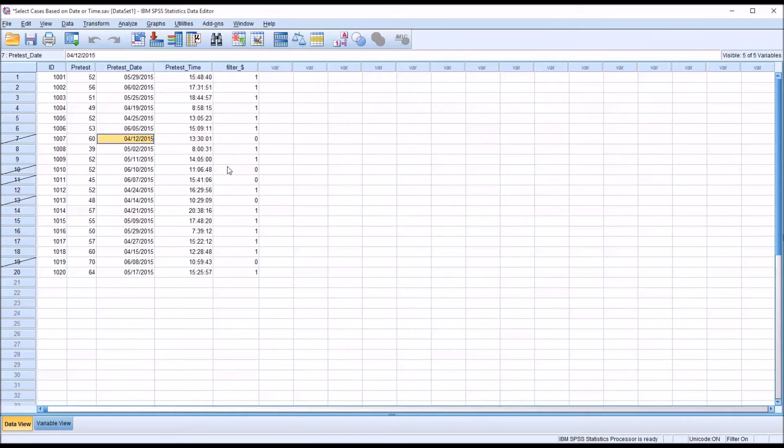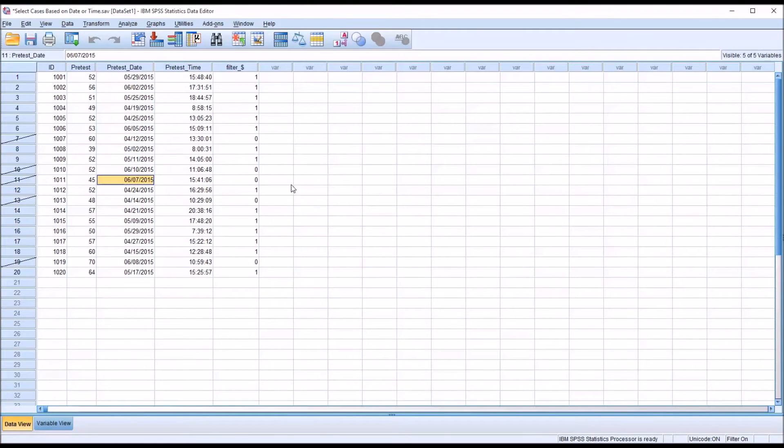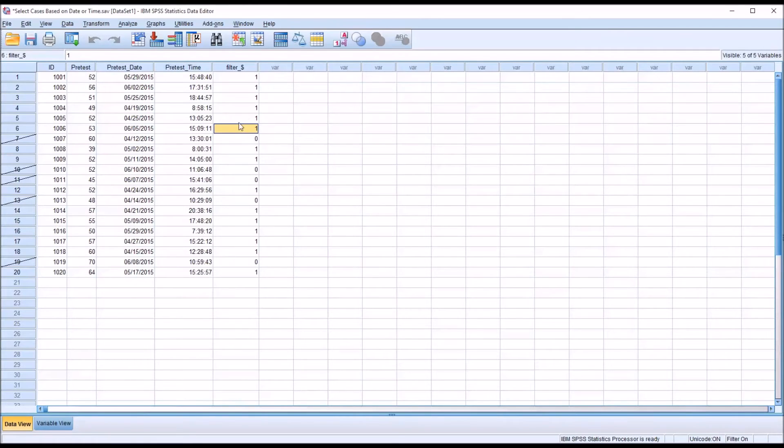So 4-12, 6-10, 6-7, and so on are not selected, or as SPSS refers to them, unselected. So I have selected indicated by one and unselected indicated by a zero.